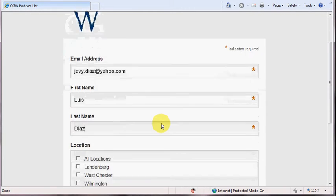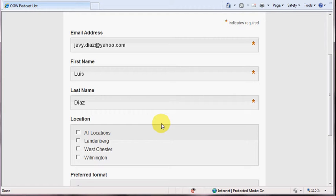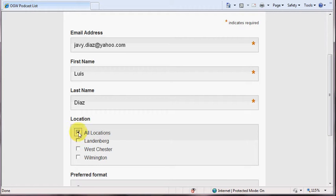As I mentioned on the previous page, there are different locations and different podcasts per location. You can subscribe to receive notifications for all locations, or you can subscribe to receive notifications on just the Landenburg location, which will be Bob and Guest Teachers.